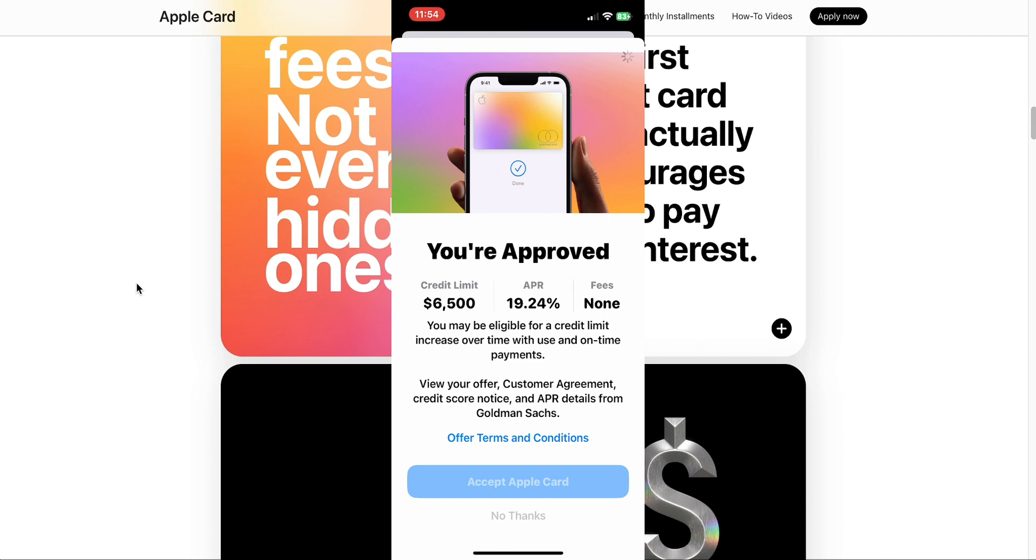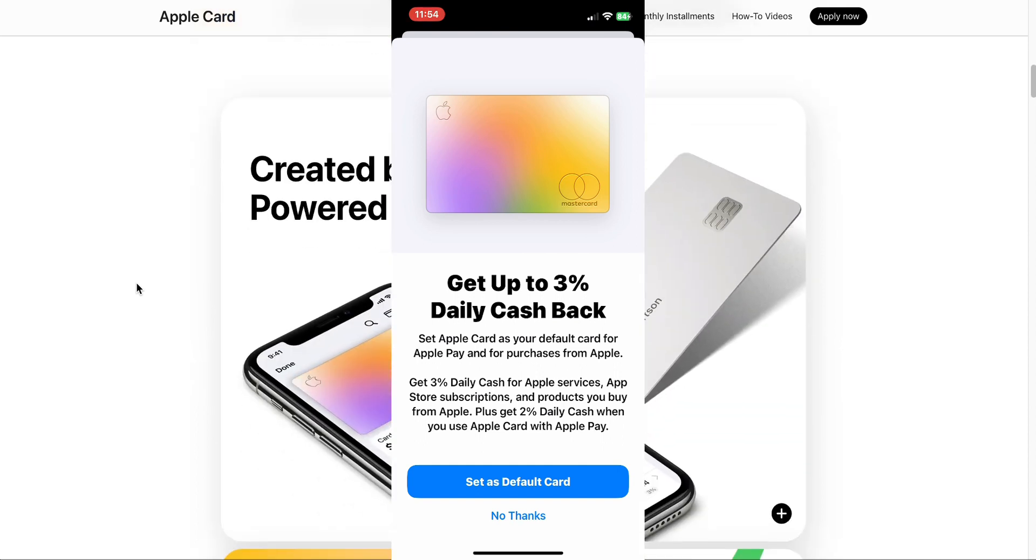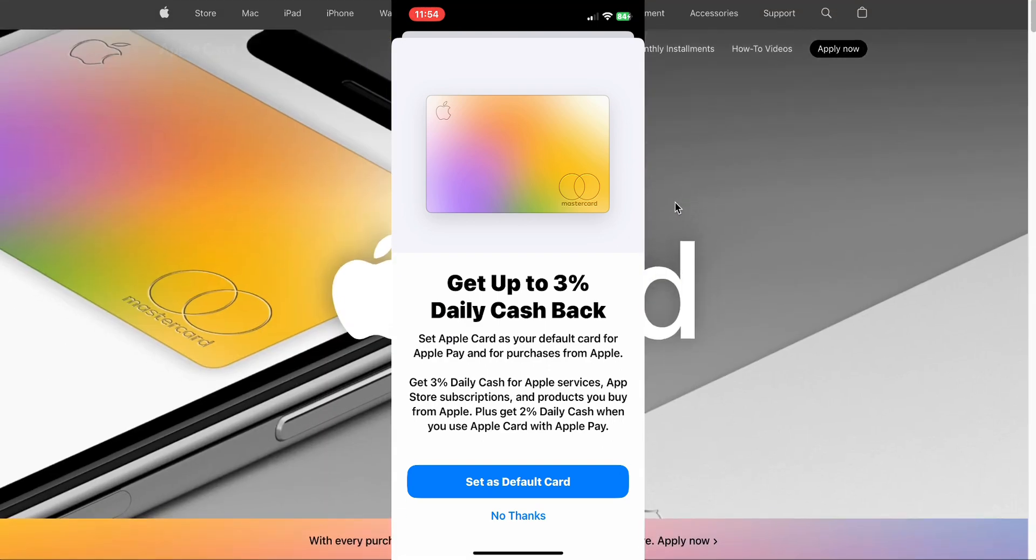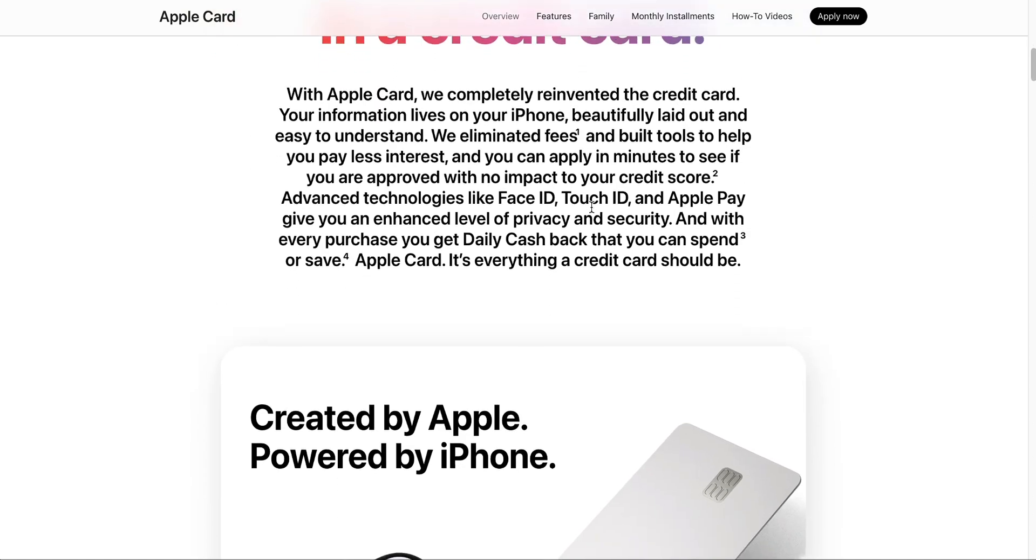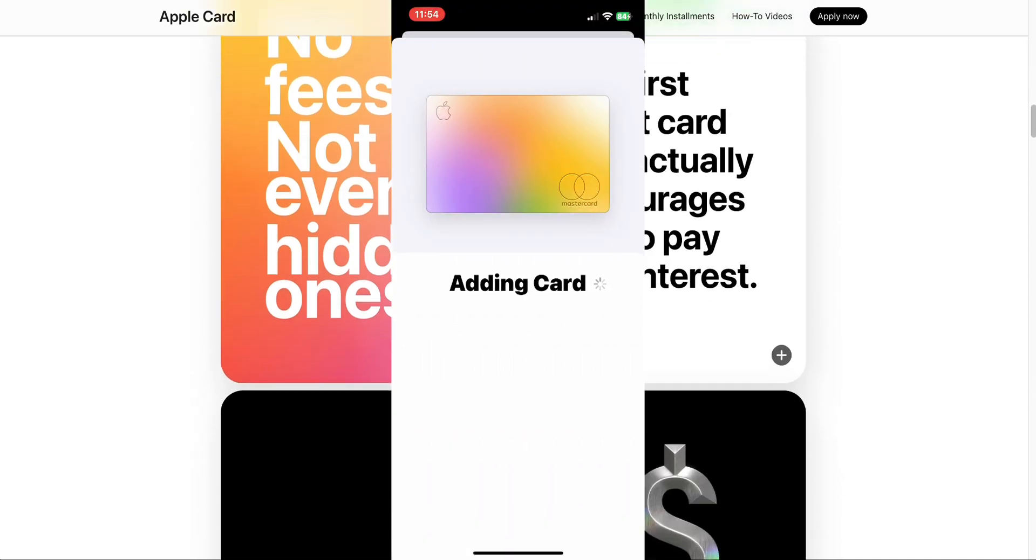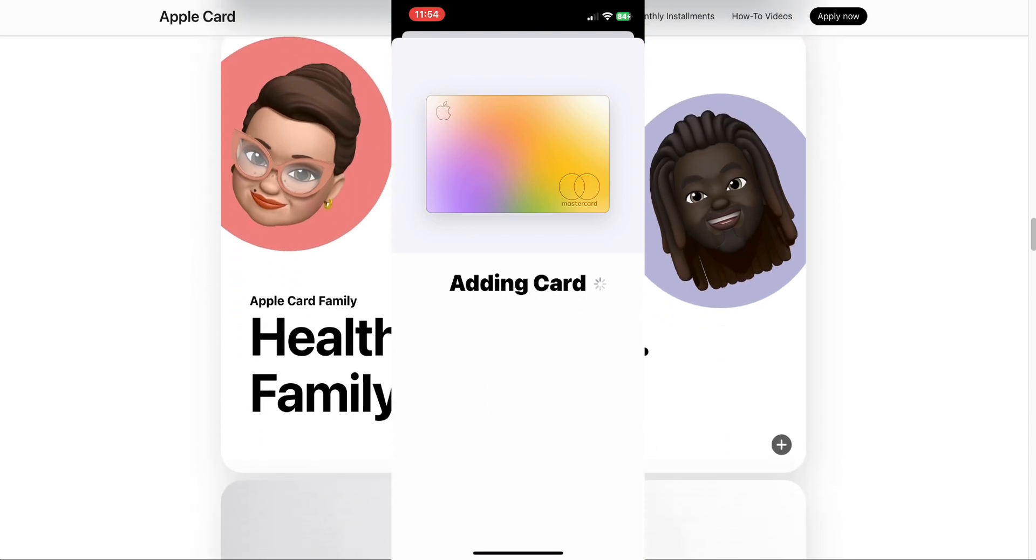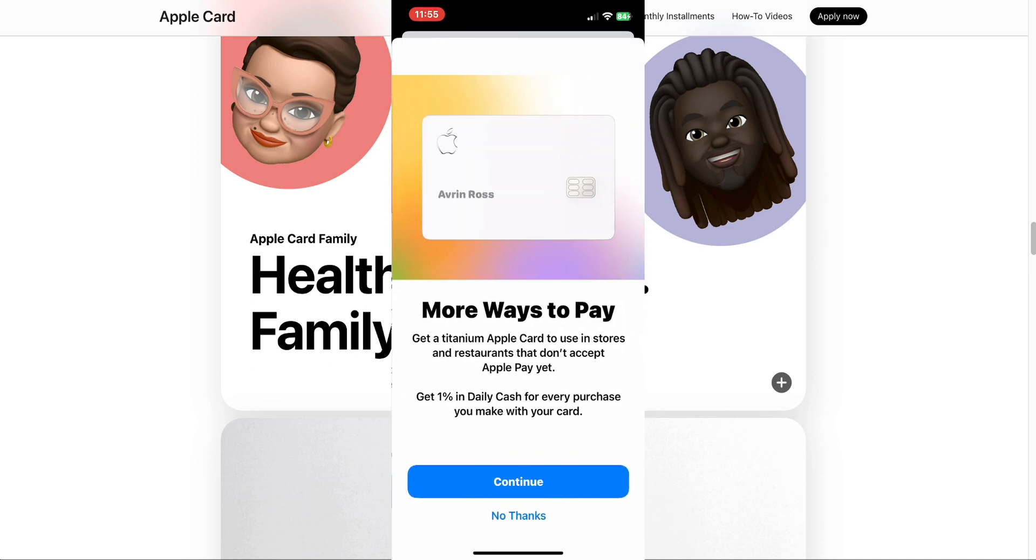I'm going to accept the card. I've accepted the card. It states get up to 3% daily cash back. Set Apple Card as your default card for Apple Pay and for purchases from Apple. Get 3% daily cash for Apple services, App Store subscriptions, and products you buy from Apple. Get 2% daily cash when you use Apple Card with Apple Pay. I can set it as my default card or hit no thanks. I'm going to go ahead and set it as a default card because I want to use the card, see how it works with the savings account and everything. I may make a separate video on that. I'm guessing you're going to send me a physical card, that titanium. That looks nice. I like how simplistic it looks with the etched Apple logo. They're adding the card to my wallet. Maybe I'll even do an unboxing when I get the card. Your card has been added to wallet, Apple Watch, Safari autofill, and your Apple ID.